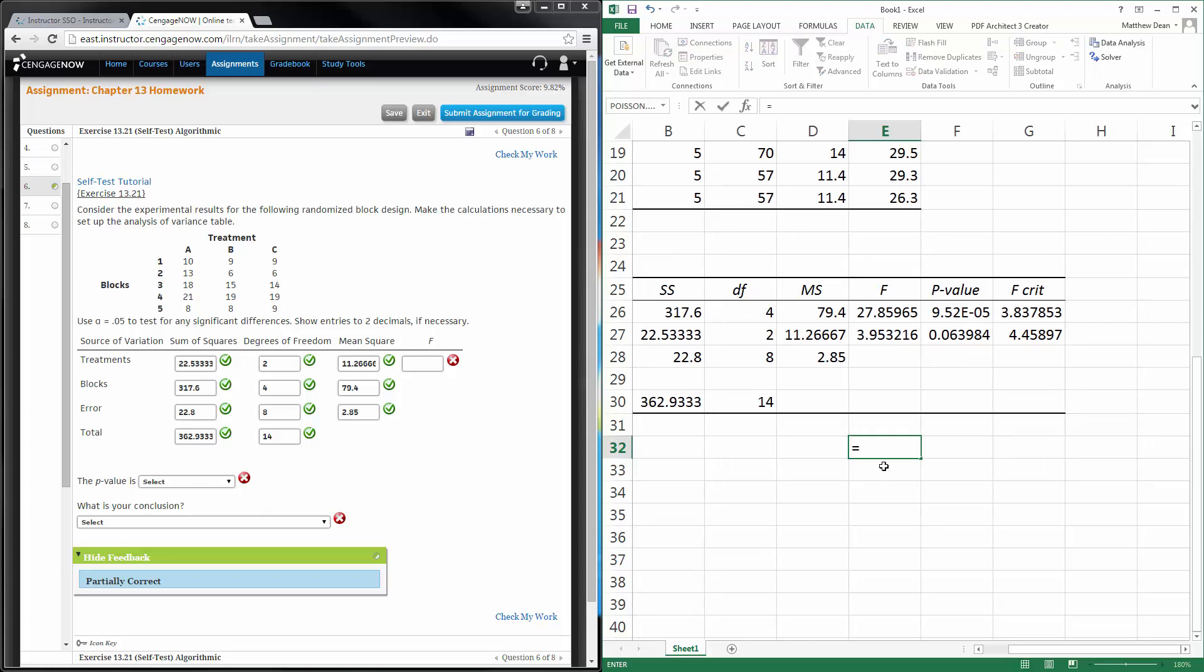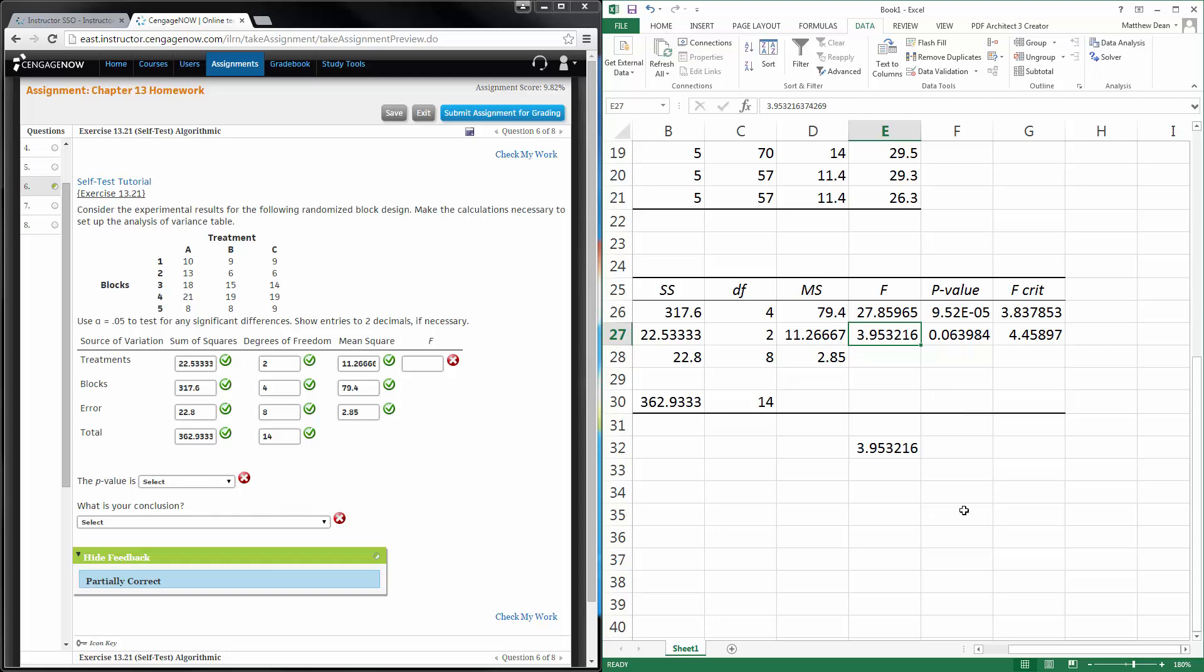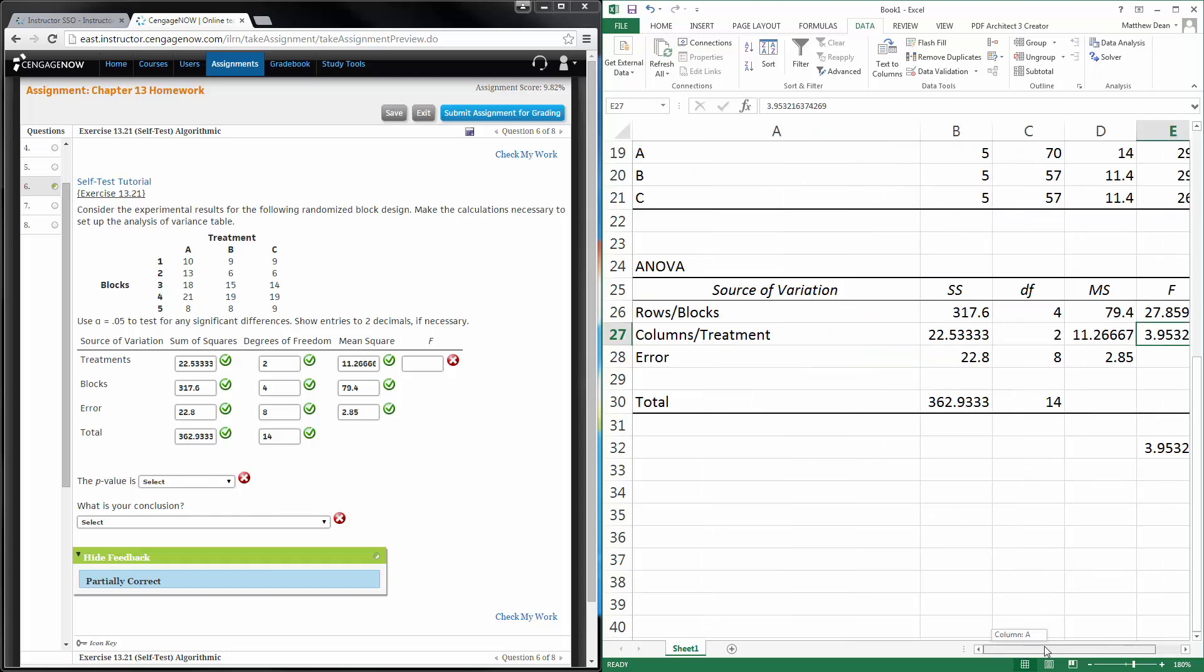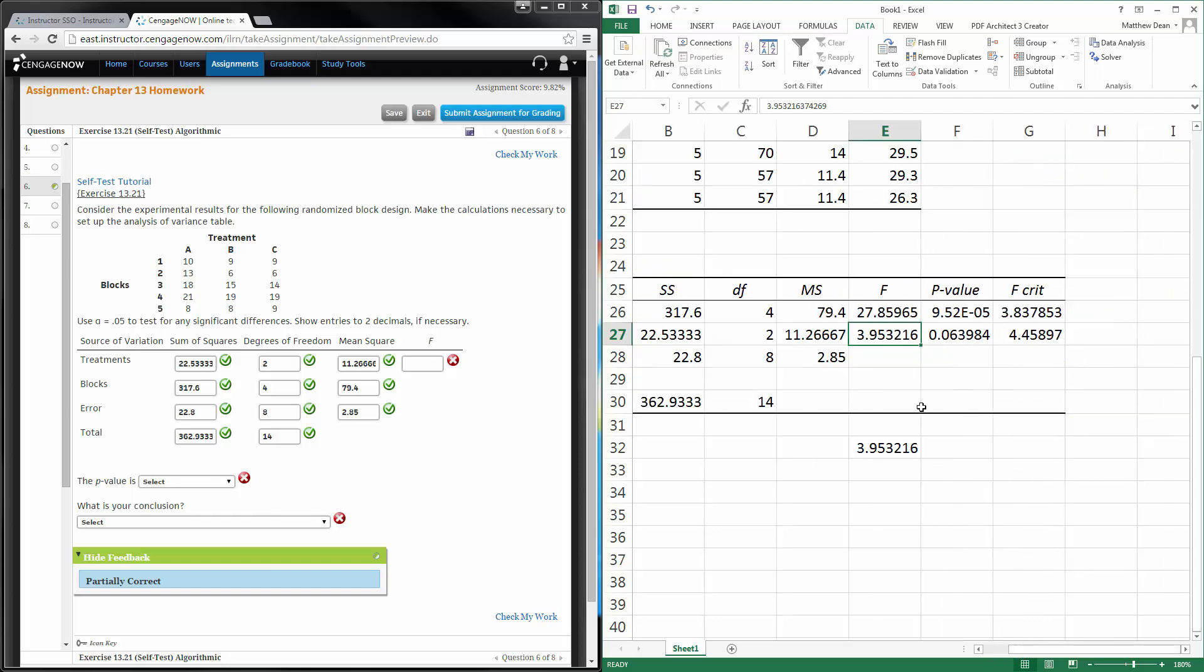So, in order to make sure we get the right one, we can do MSTR divided by MSE, 3.95. So, it should be the one that's in the row with the treatments is what it should be asking for. So, let's attempt that and see if we're right.